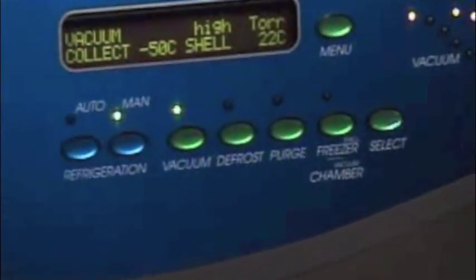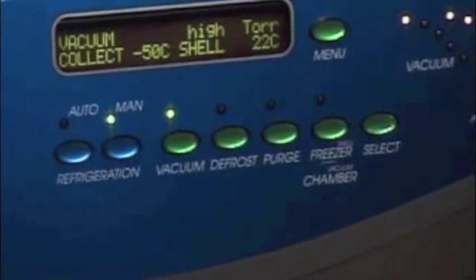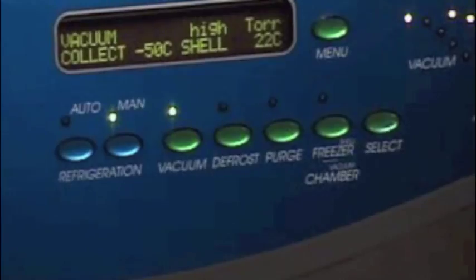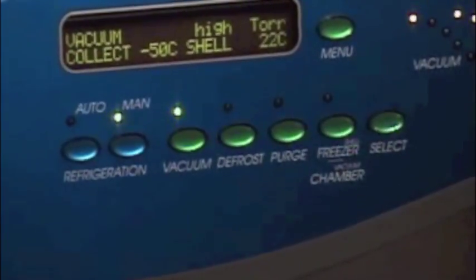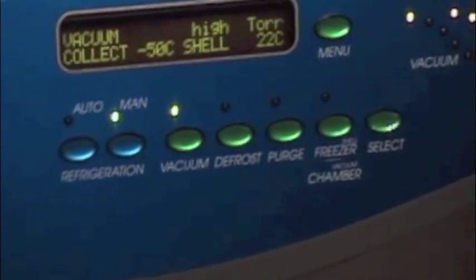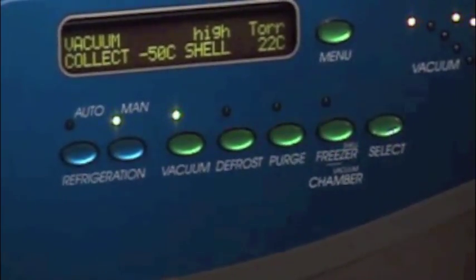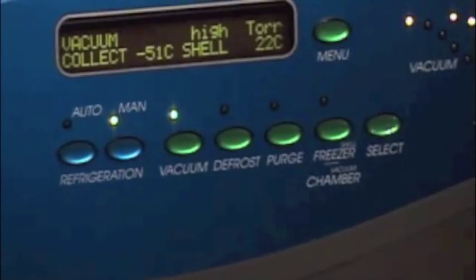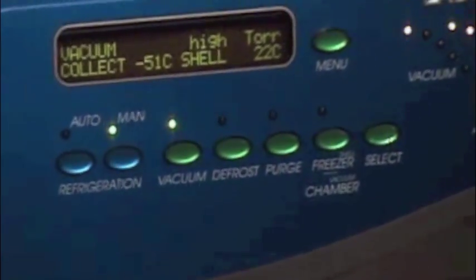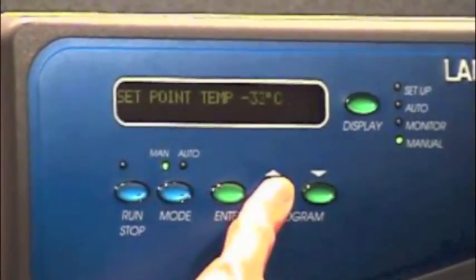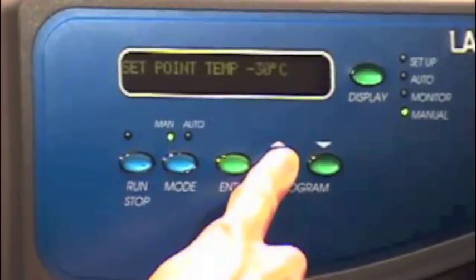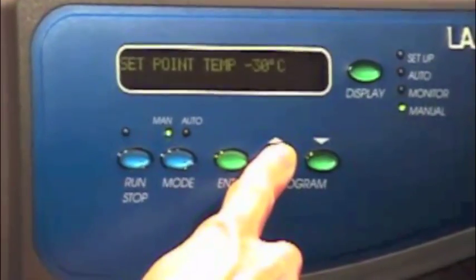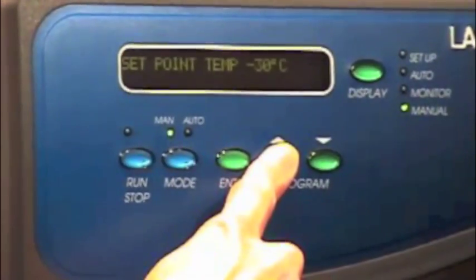After pre-freezing, allow the collector coils to reach at least minus forty. Press the vacuum button to start primary drying. When primary drying is complete, increase shelf temperature for secondary drying.